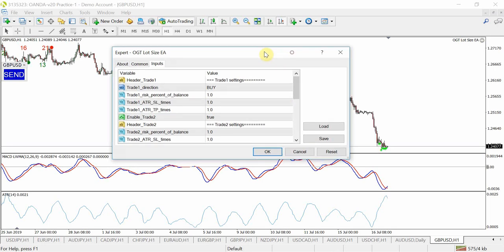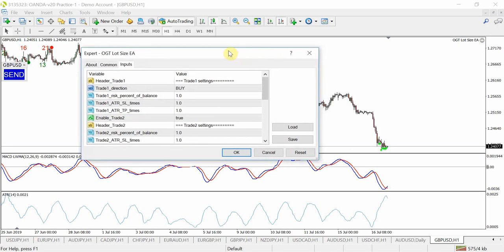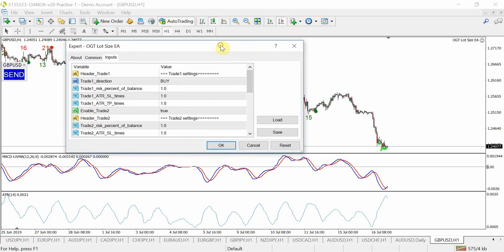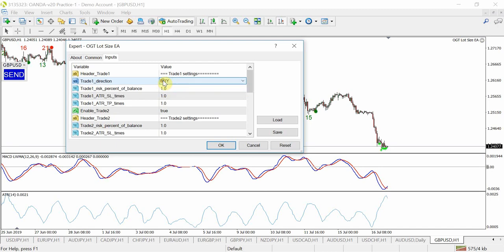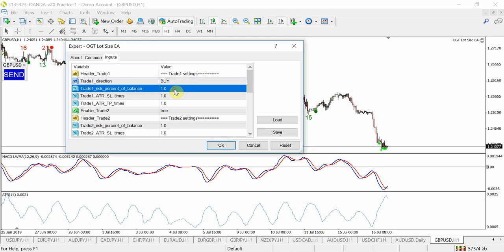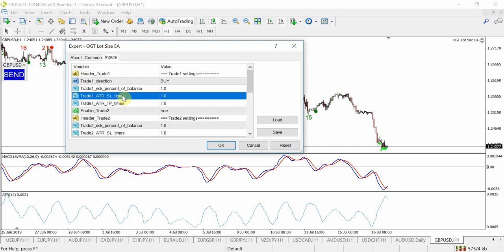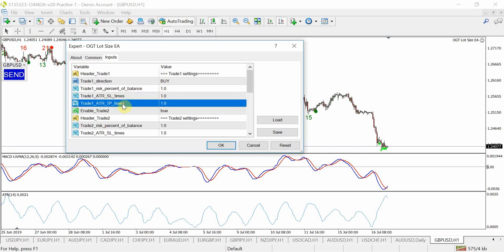Now again it assumes that you've done some sort of analysis and we'll do a practice trade in a second, but it assumes that you either want to buy or you want to sell so you firstly select which direction you want to trade and then you set your percentage risk of your balance. So in this case the default setting is 1%, so you want to set 1%, that's all you want to risk in the account.